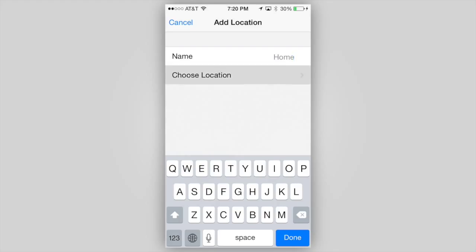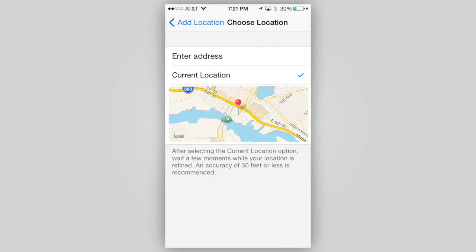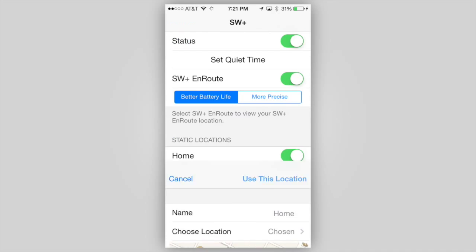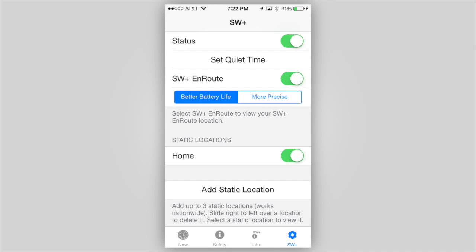On the next screen, either manually enter an address or tap Use Current Location if you are going to use your device's GPS to set that location. We'll use GPS in this example, so we tap Use Current Location. After a moment, the location will be plotted on a map. If you are satisfied with the determined location, tap Use This Location. The location you selected will sync with our secure StormWatch Plus server, and you will be returned to the main settings screen.